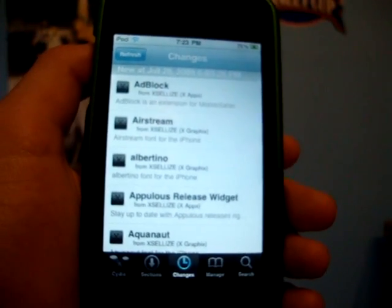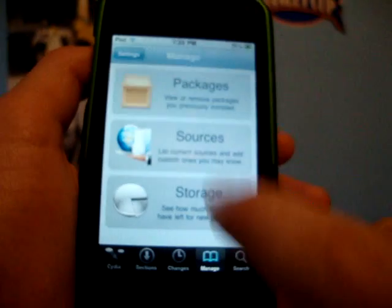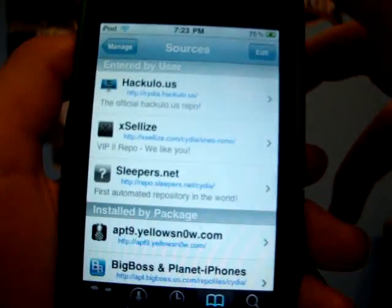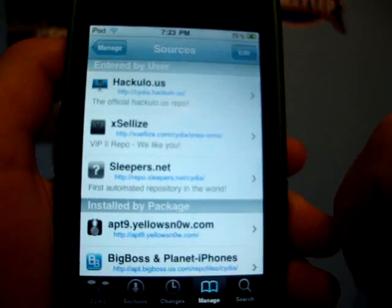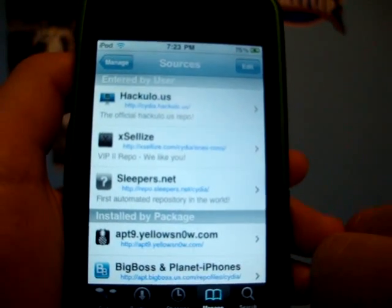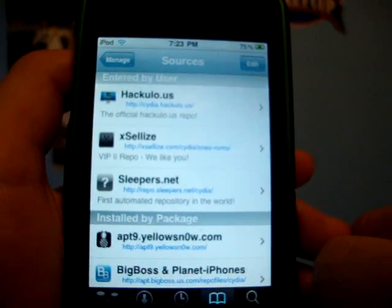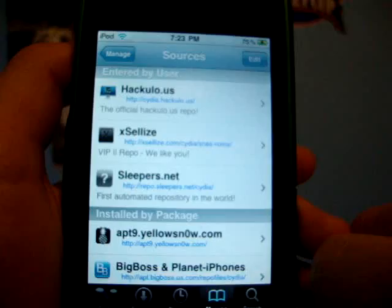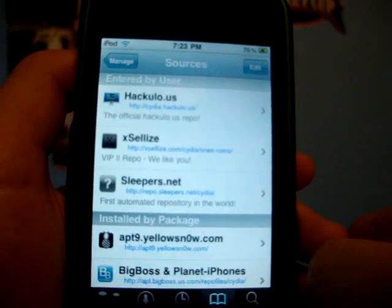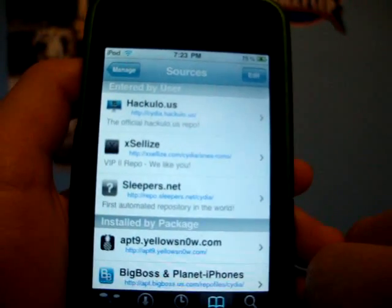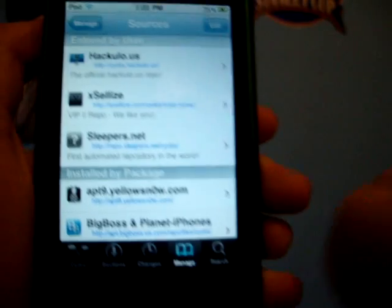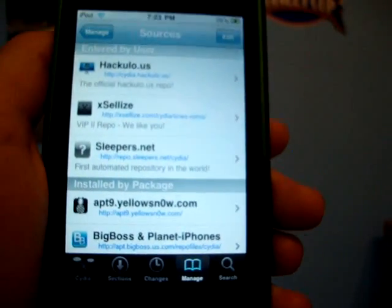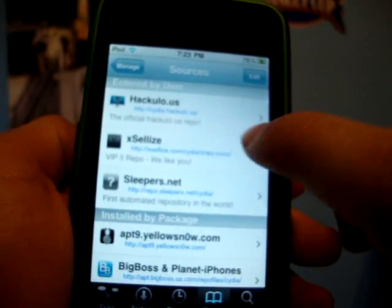The source is Excelize.com, or sorry, let me see it. It's right there, Excelize, F-E-X-S-E-L-L-I-Z-E.com slash Cydia slash SNES ROMS, dash ROMS. And don't worry about it saying SNES ROMS because that's just what I named it for some weird reason.